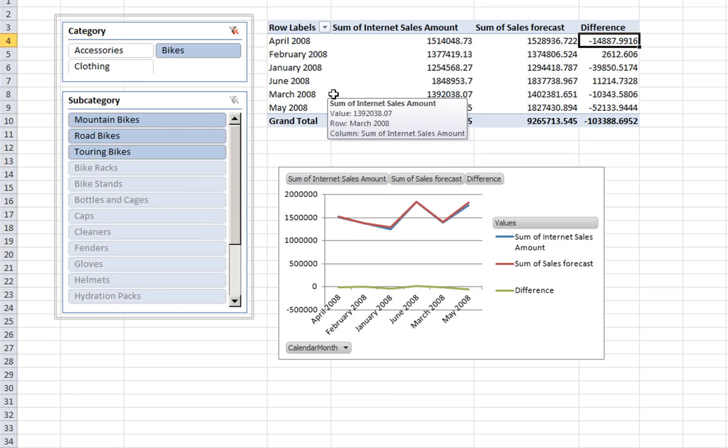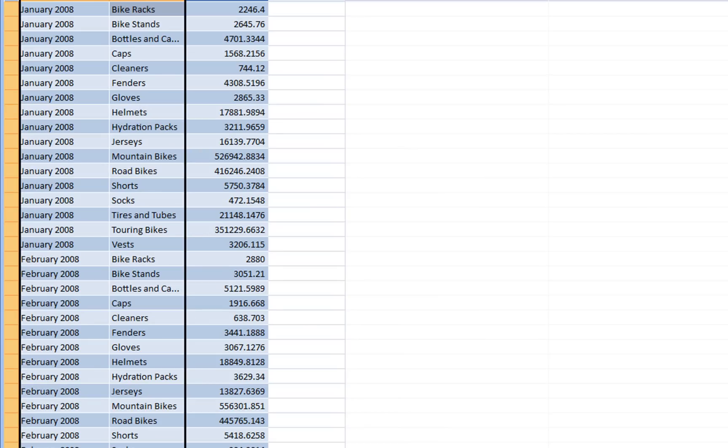This is about it. This is how easy you can connect your Analysis Services cube with new data. For more information on these items you can go to my blog. And thank you for watching.